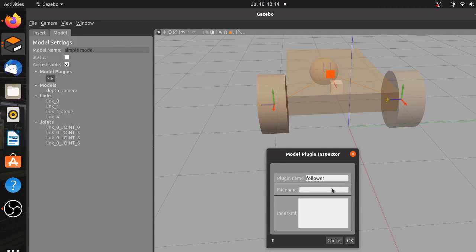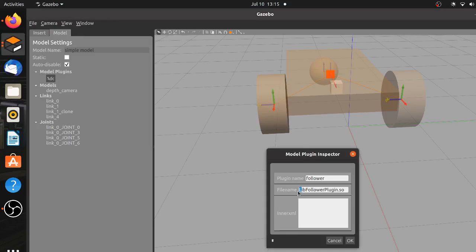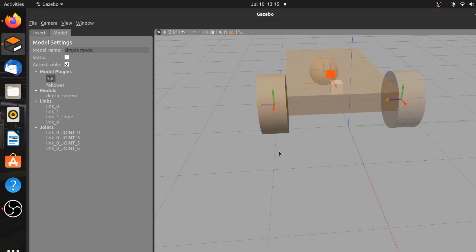The second one is the file name and you have to write the following name. Make sure to copy the exact name or else this won't work, and then click OK. By doing this you have finished building this robot and all we have to do right now is to test it.